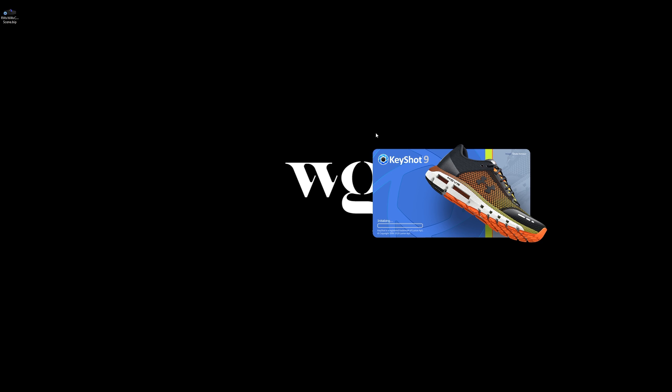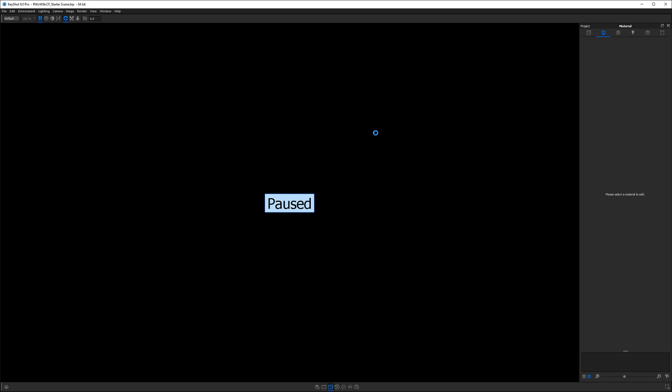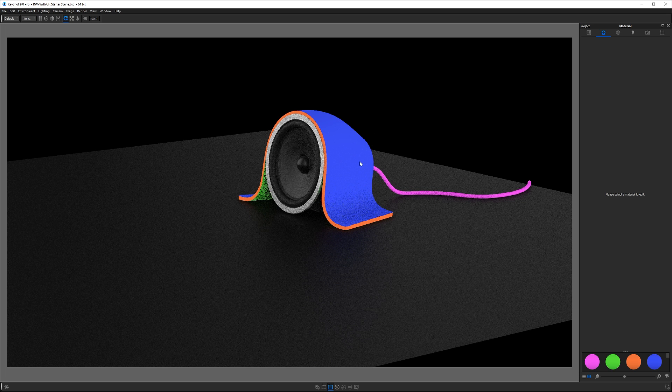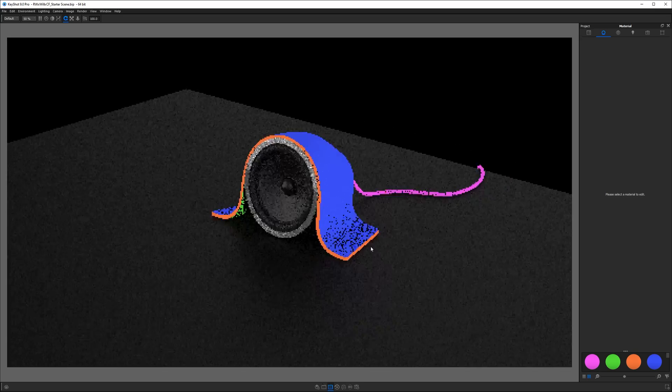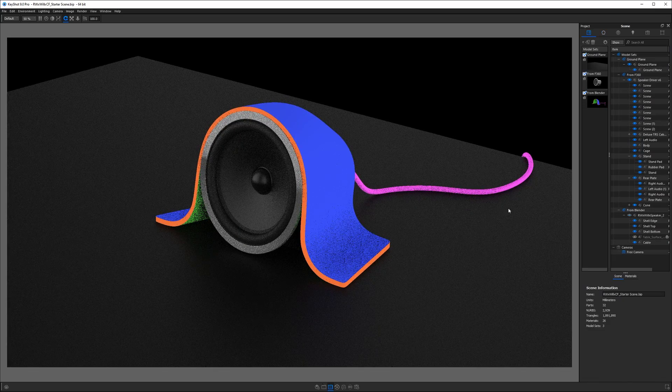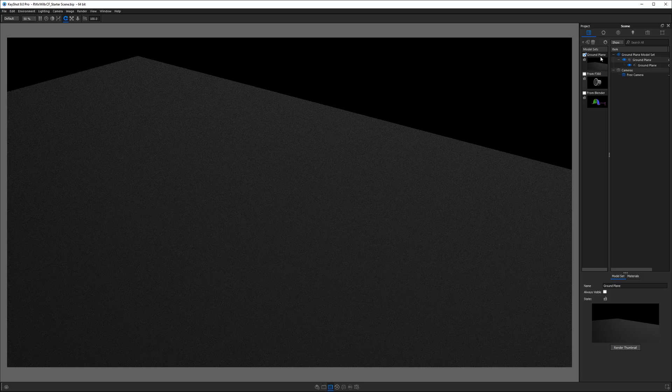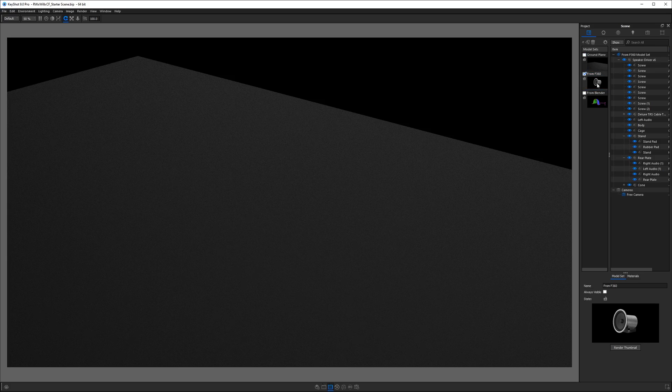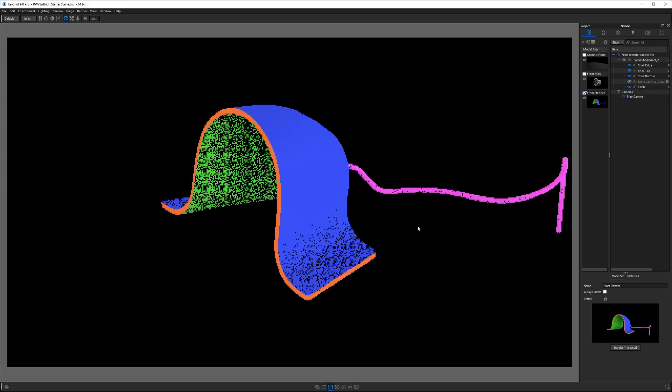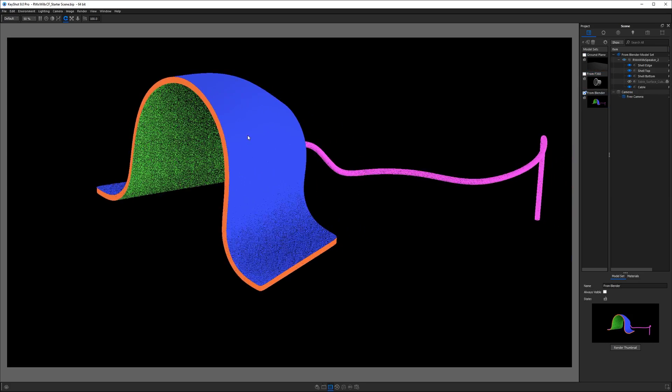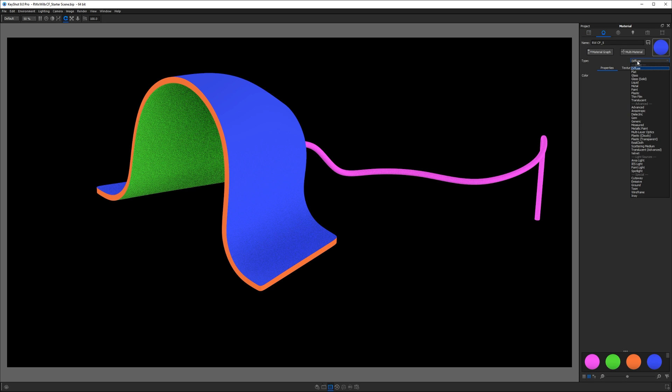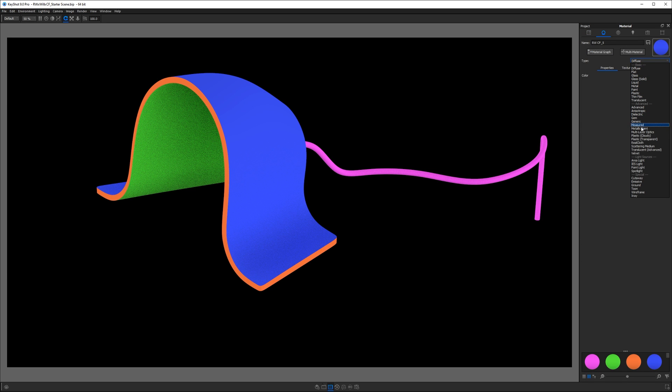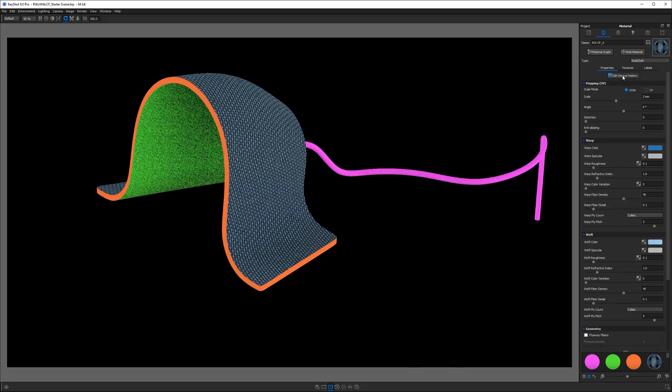All right, once you've downloaded your project files, you're going to want to open up the starter scene, and this should launch in KeyShot 9. And what you'll see is a speaker model, and we have this broken into three separate parts. If we look at our model sets, we have a ground plane model set, a speaker model set, and the enclosure model set here. So go ahead and double click on the blue part, and we're going to change its material type from diffuse down to RealCloth.